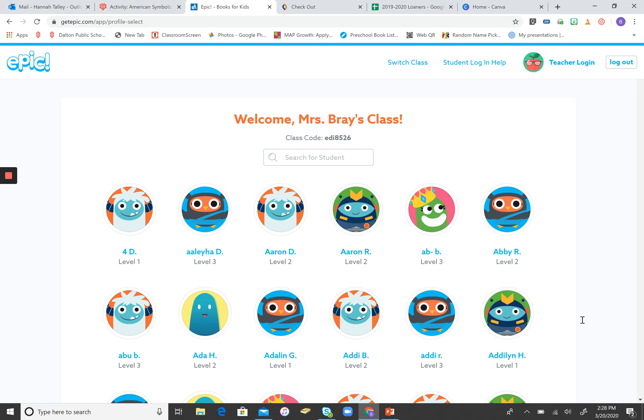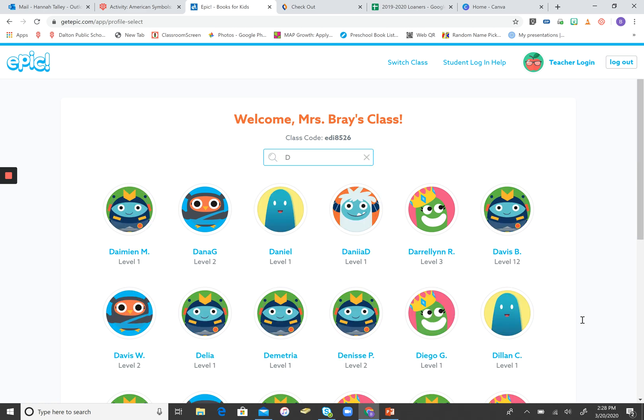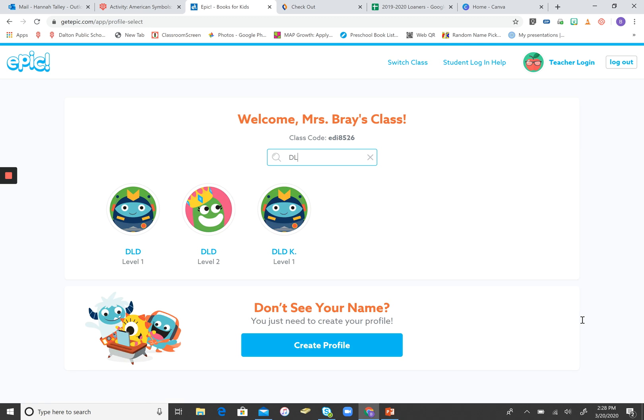Here in the search box, you can type DL. And once you do that, it's going to pull up three students that have been created for Digital Learning Day.